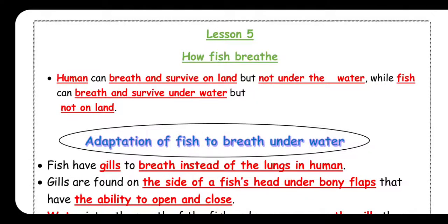Good morning Junior 4. In this video we will talk about lesson 5: how fish breathe.